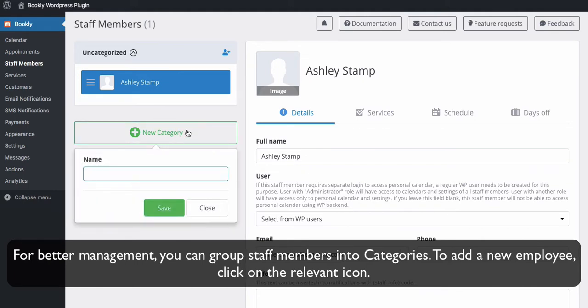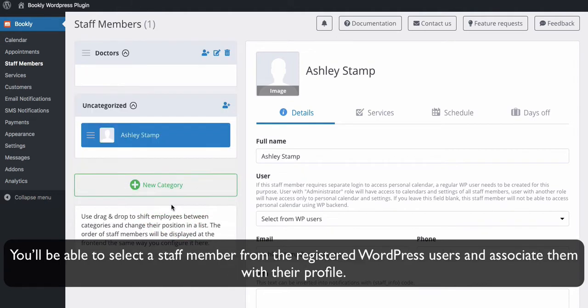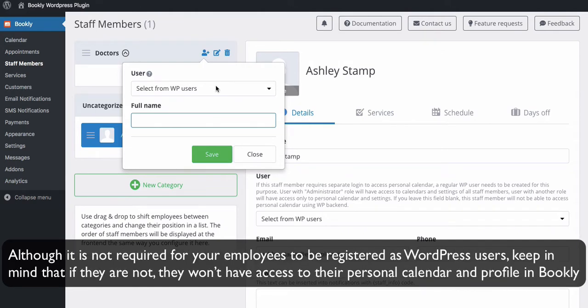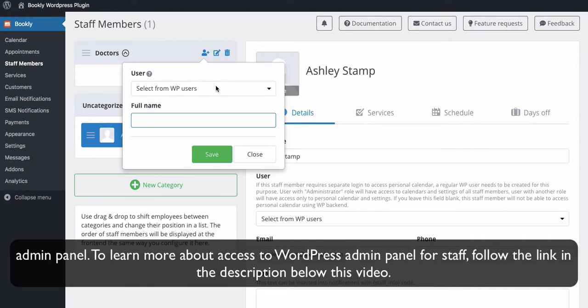To add a new employee, click on the relevant icon. You'll be able to select a staff member from the registered WordPress users and associate them with their profile. Although it is not required for your employees to be registered as WordPress users, keep in mind that if they are not, they won't have access to their personal calendar and profile in Bookly Admin Panel.